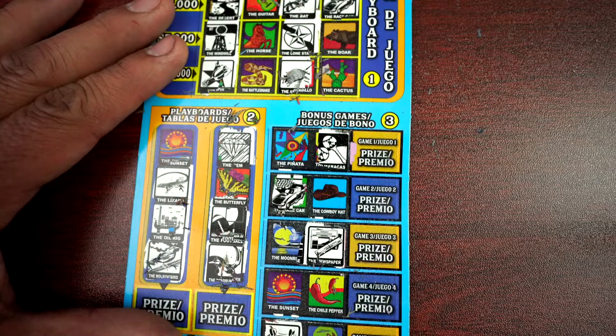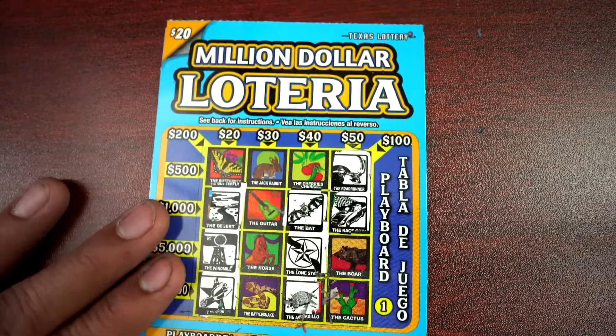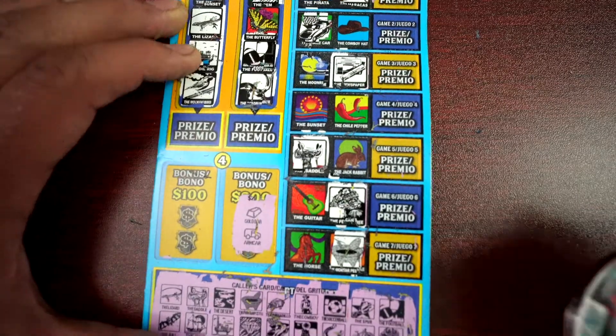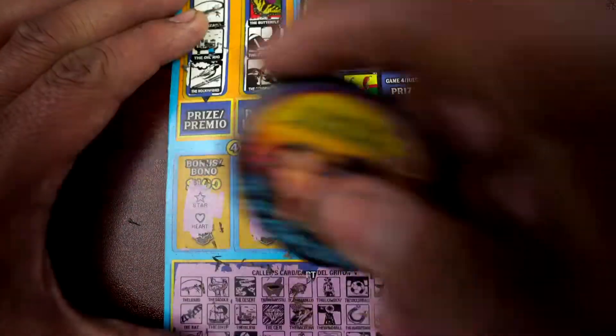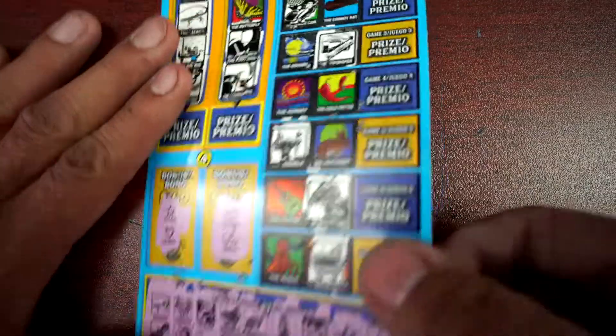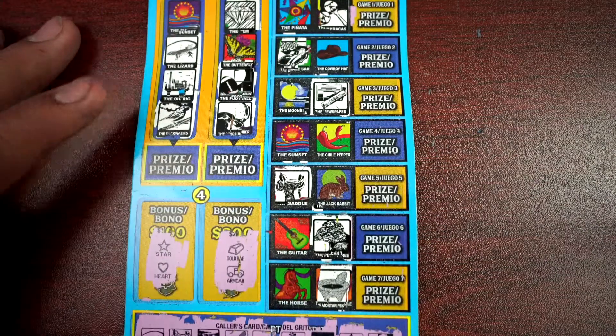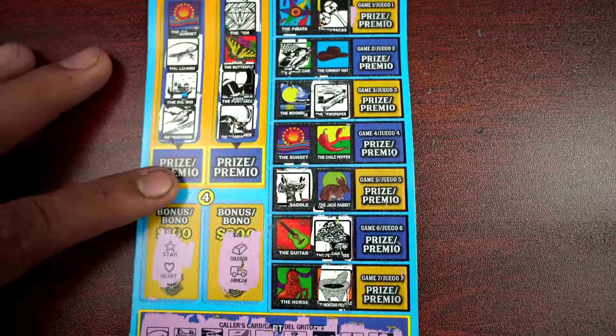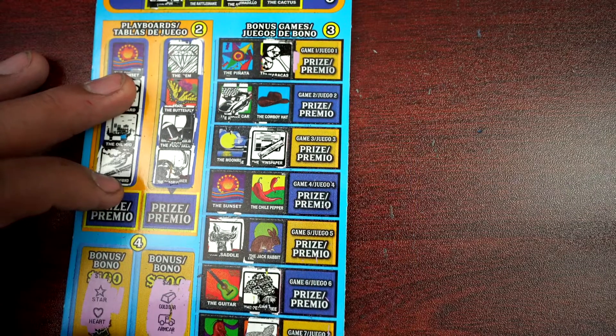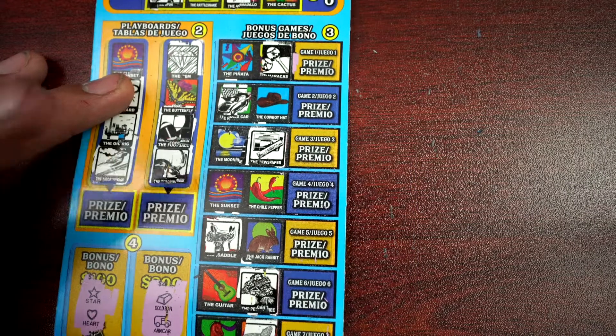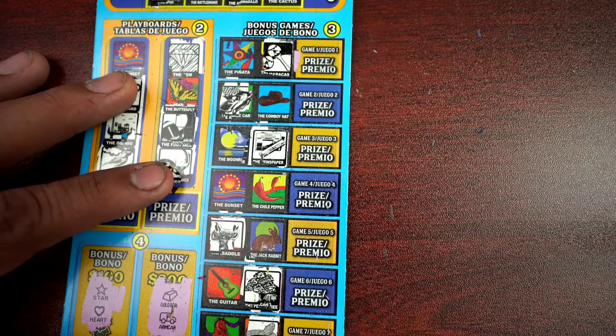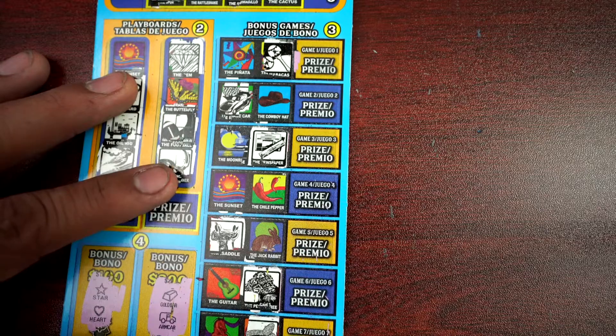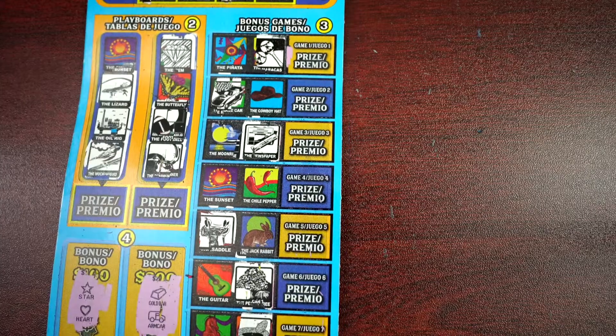Alright, let's check the bonus for 200 and 100. No, nothing guys. It was a bust session, but you know, it was fun to play. Appreciate you guys stopping by, watch the videos, please like and subscribe, be safe out there guys, and I'll see you on the next one. Thank you for watching.